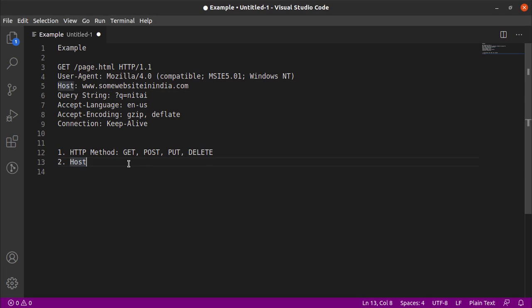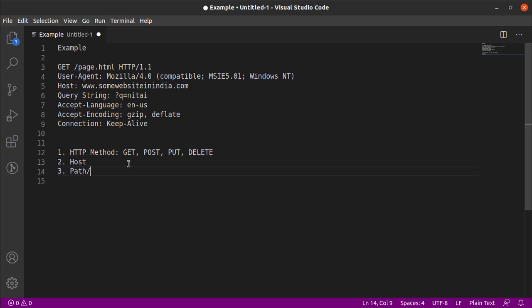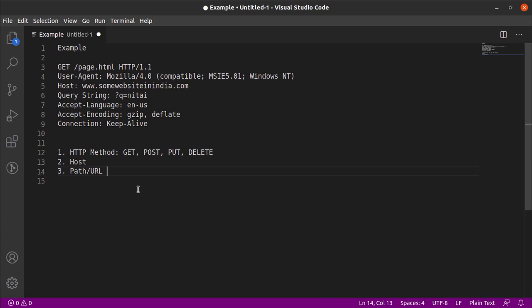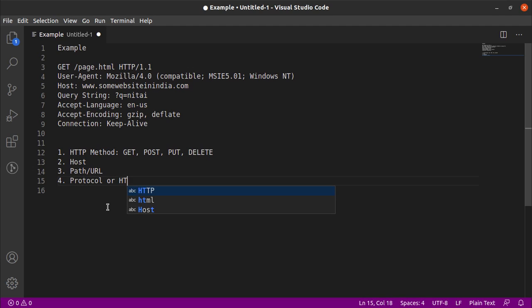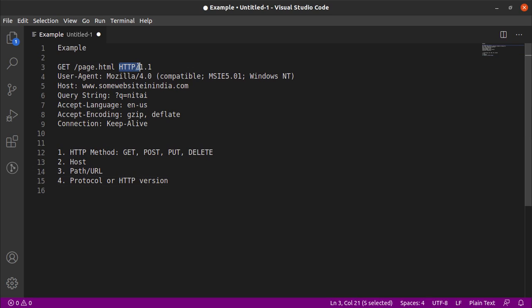After the host, we come to the path or the URL or the resource that we are requesting. In this case it is slash page.html. After path, we will be having the protocol or the HTTP version, which tells us which version of HTTP we are using. In this case, we are using the HTTP version 1.0.